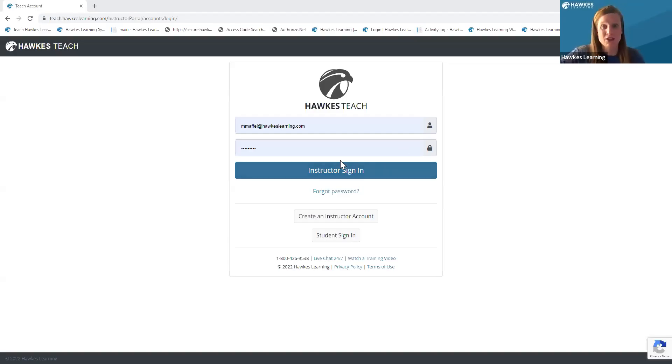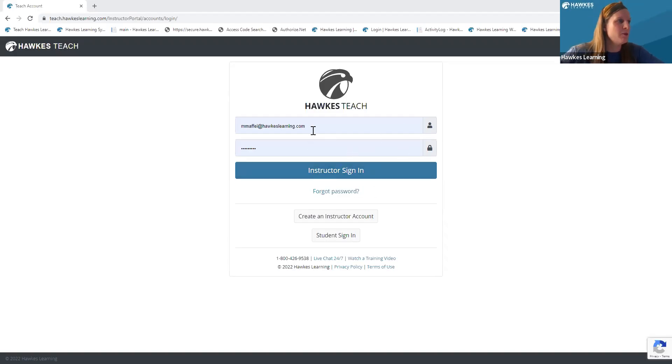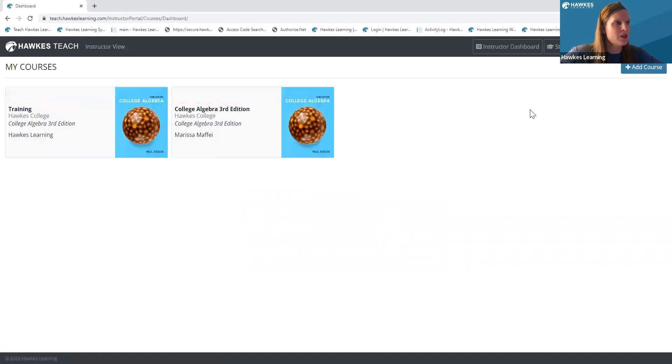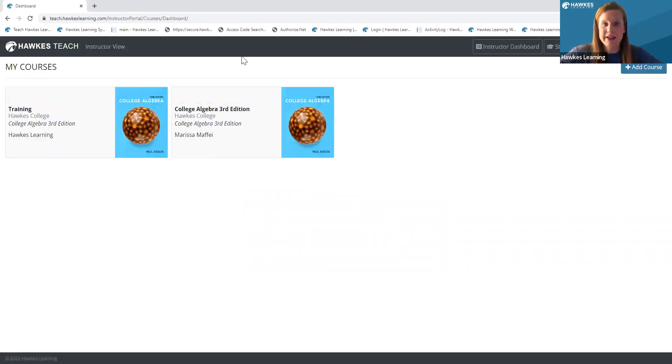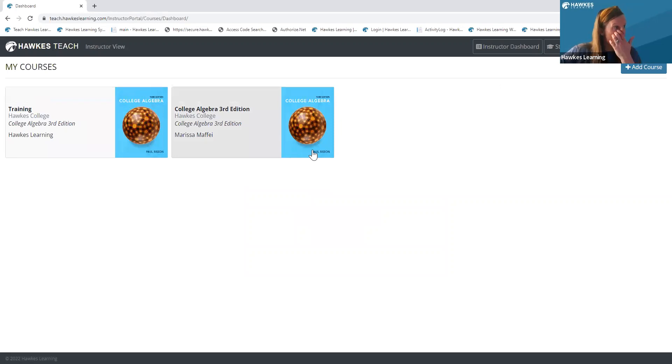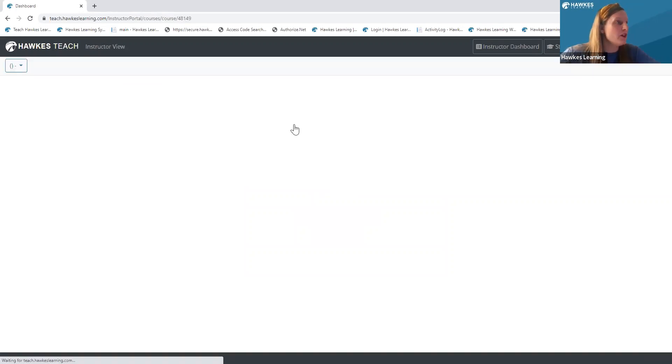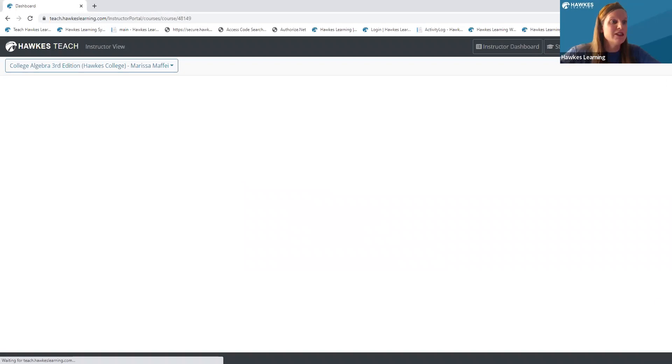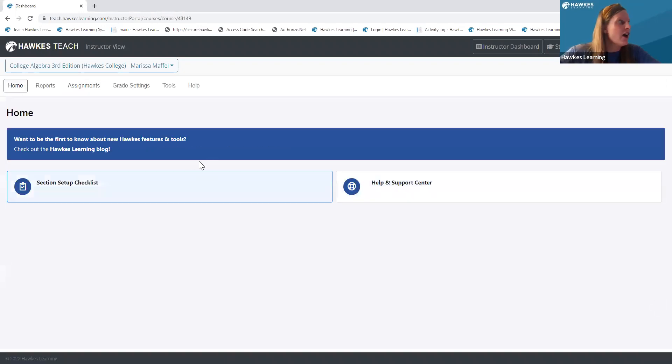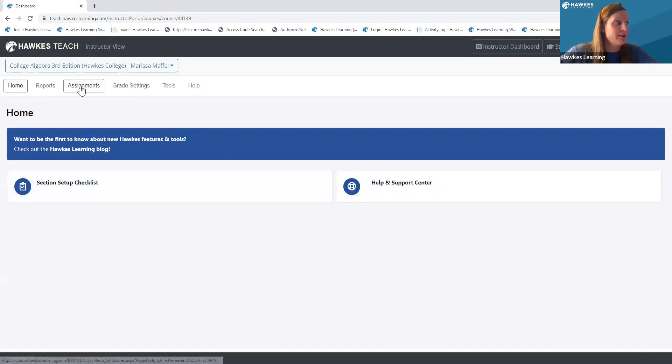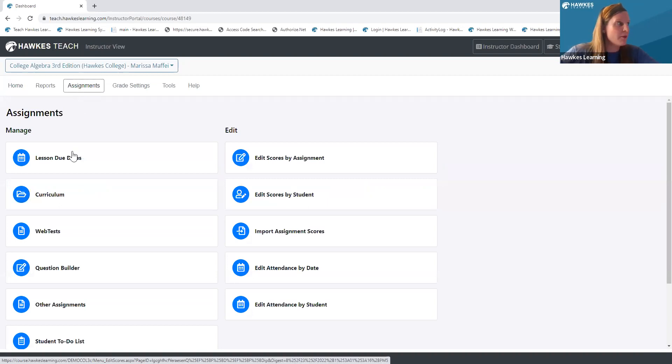So I can start by going to teach.hawkslearning.com. I'm going to input my credentials and sign in. Upon signing in, I'm going to click into the course tile page that I want to modify a homework lesson. I'm going to go ahead and navigate to my assignments tab, and under my assignments tab, I'm going to go to curriculum.